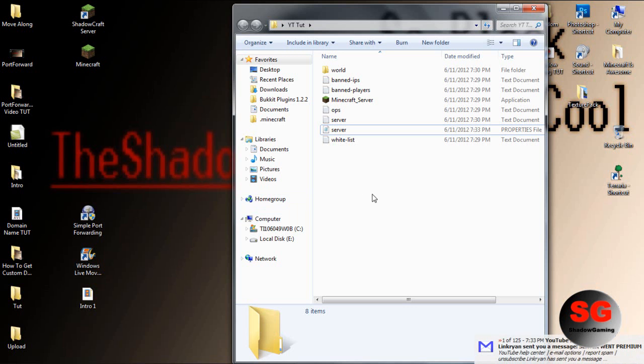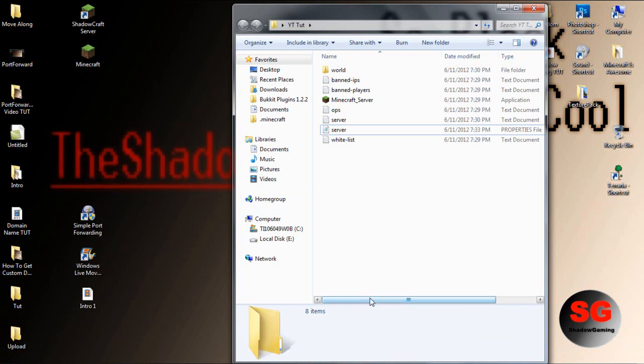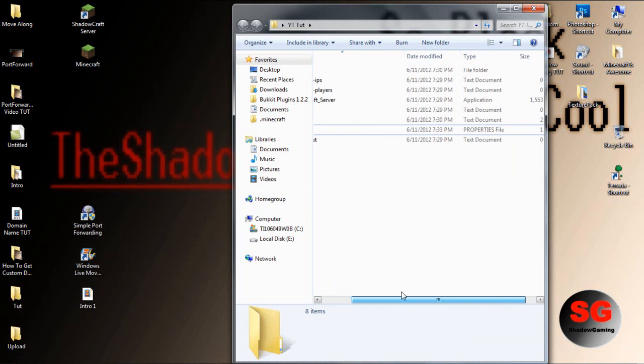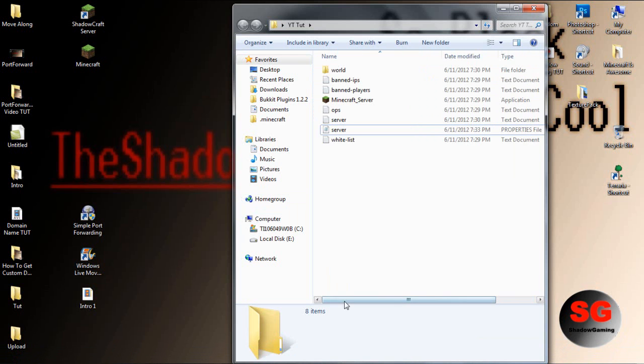You have to download something called Hamachi. That's pretty much a VPN thing. Everyone who wants to join your server has to download that and have a network. So those are the three ways to go about it. Your server is completed.